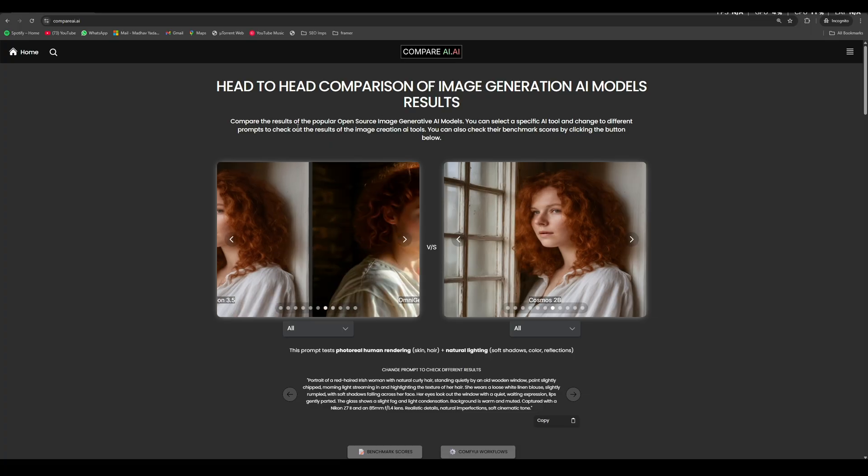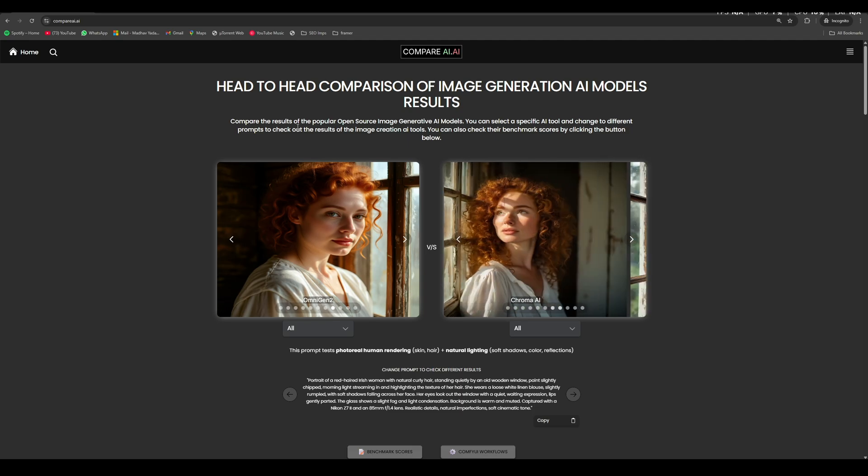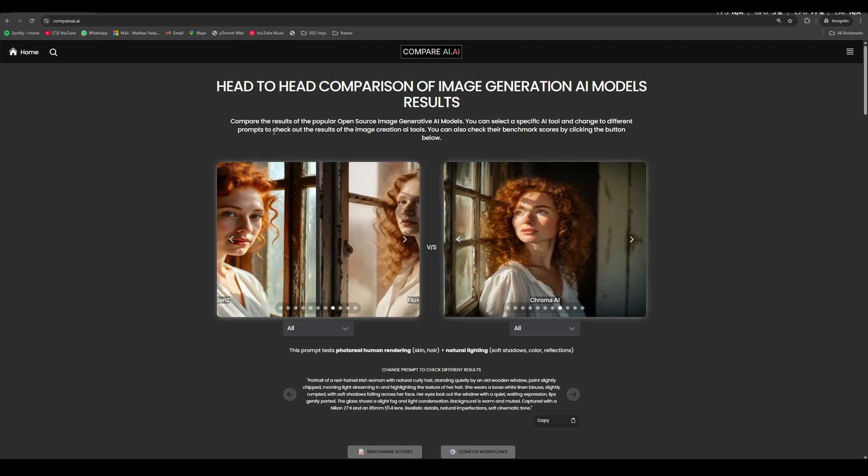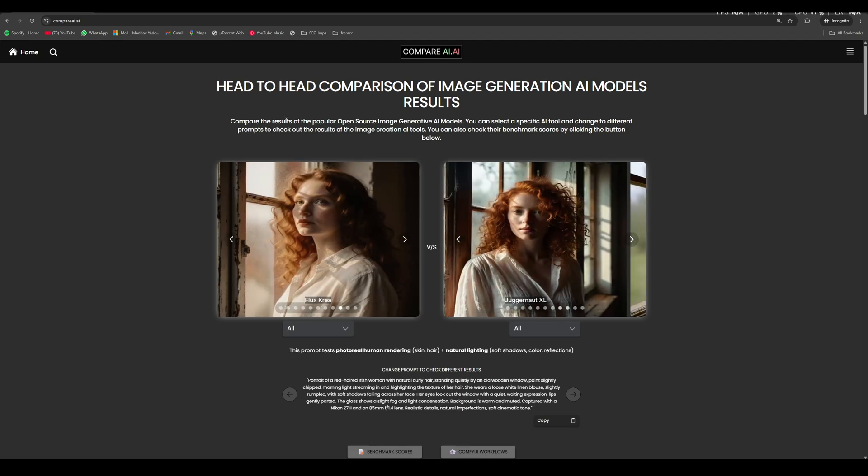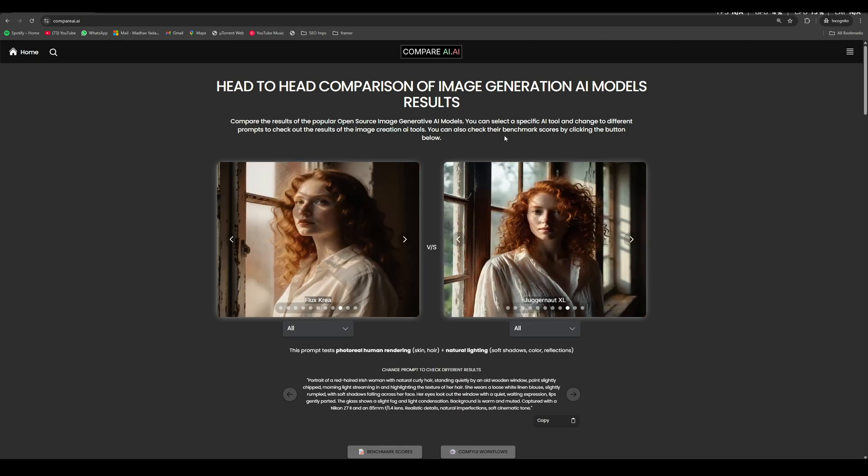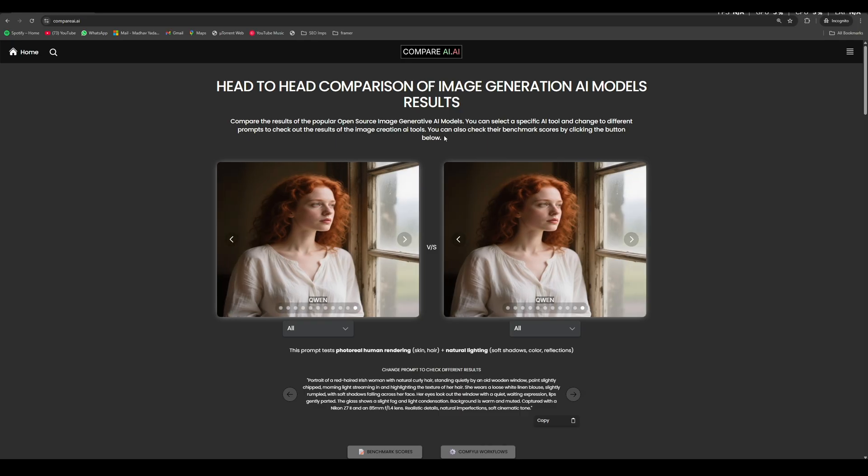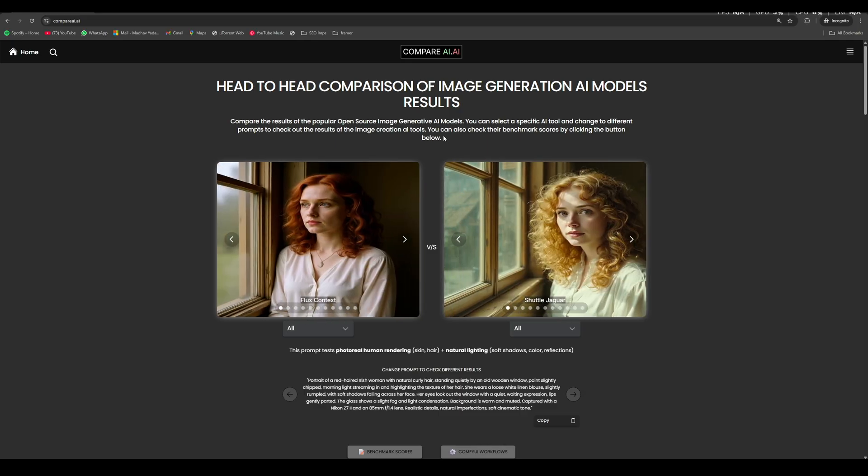If you want to compare the results of Hunyuan Image 2.1 with other open source image generative AI models out there, then you can come to the website compareai.ai. This is what the website is for, to compare the outputs of different AI models side by side. And you can test yourself which image generative AI model is better.